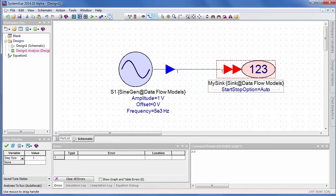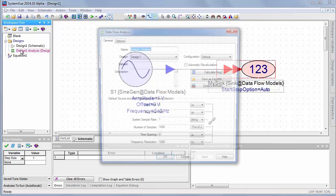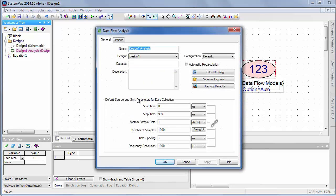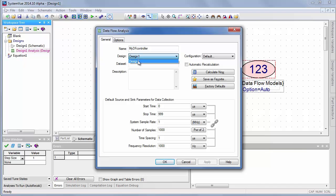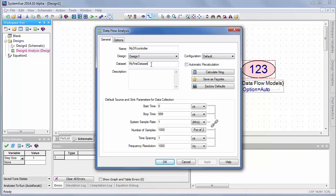So let's go to the analysis controller for data flow. I have the analysis controller name, which is mydfcontroller, and it's choosing which schematic it wants to simulate, and there's only one. It's design one, and it will assign me a data set, but I can also put my first data set. And you want to keep the naming straight so that when you have multiple analyses, you know which data goes with which analysis.